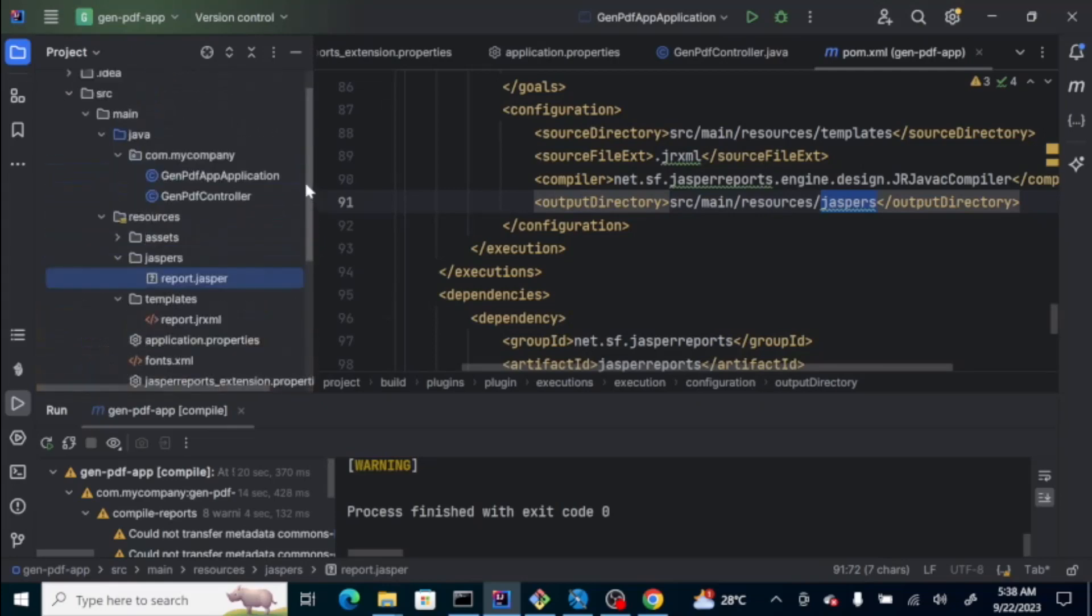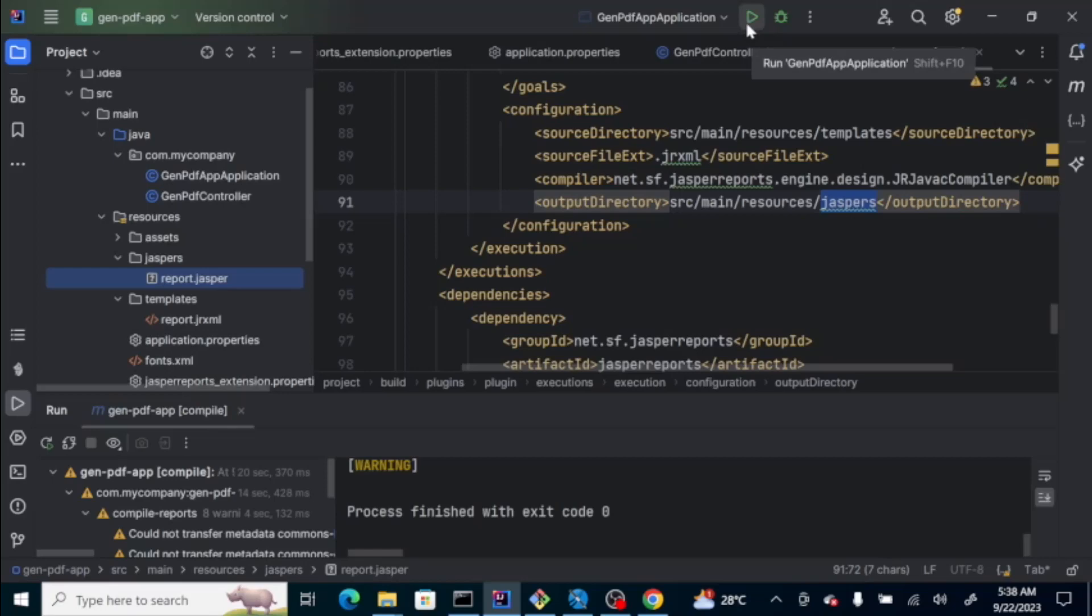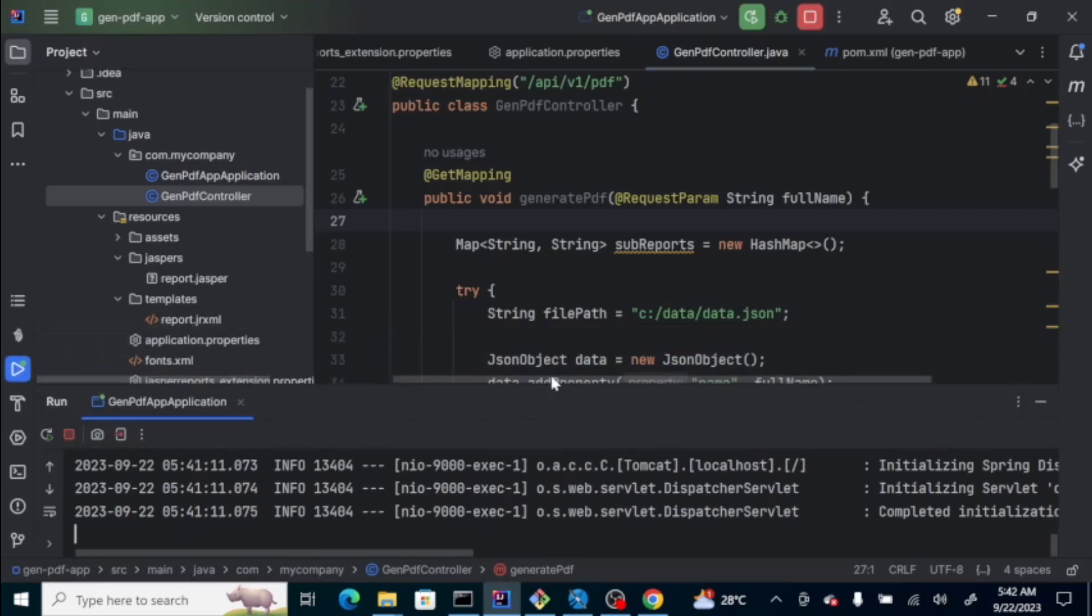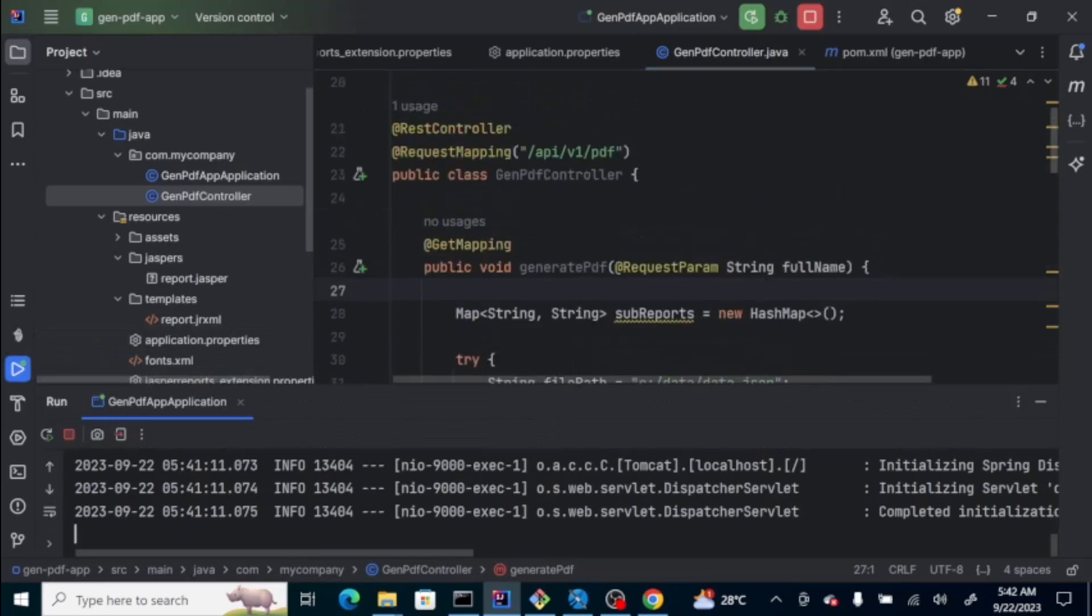Let's try this one. Let's run this program. Our service is up. Let's try to run or hit the endpoint for this service, which is on api v1 pdf. And, it requires a parameter, which is called full name.